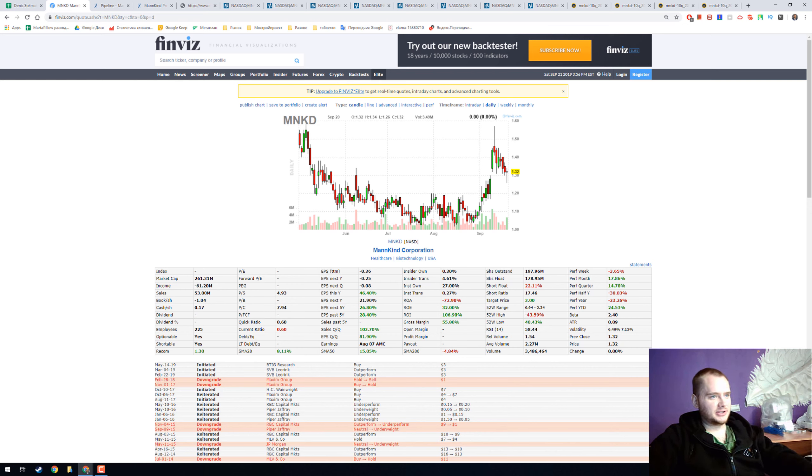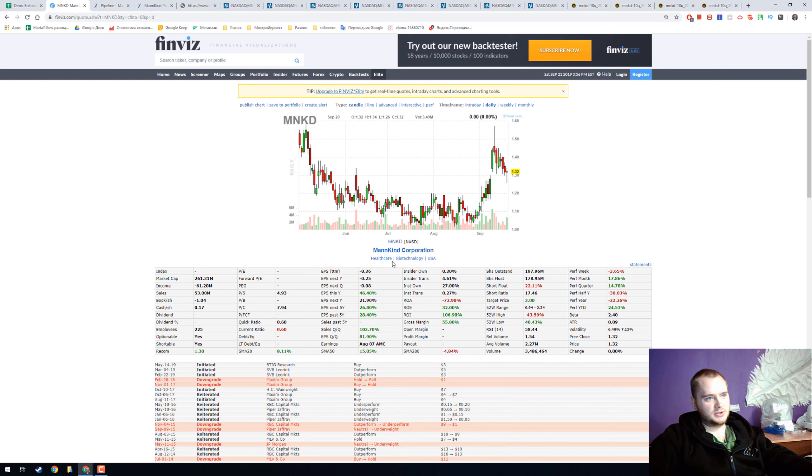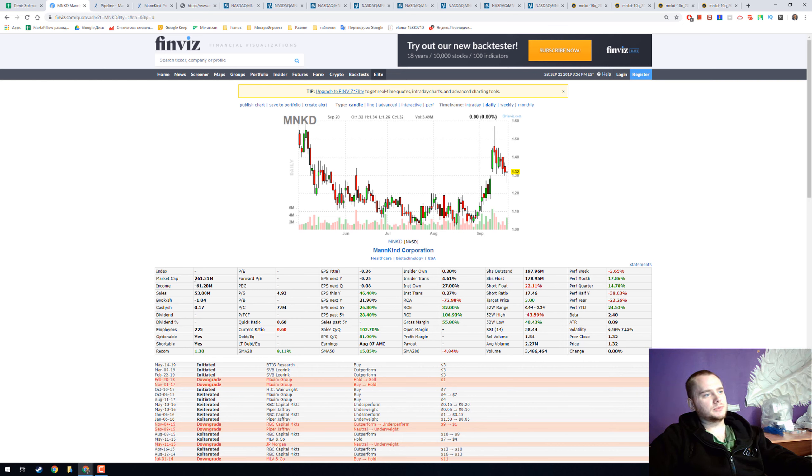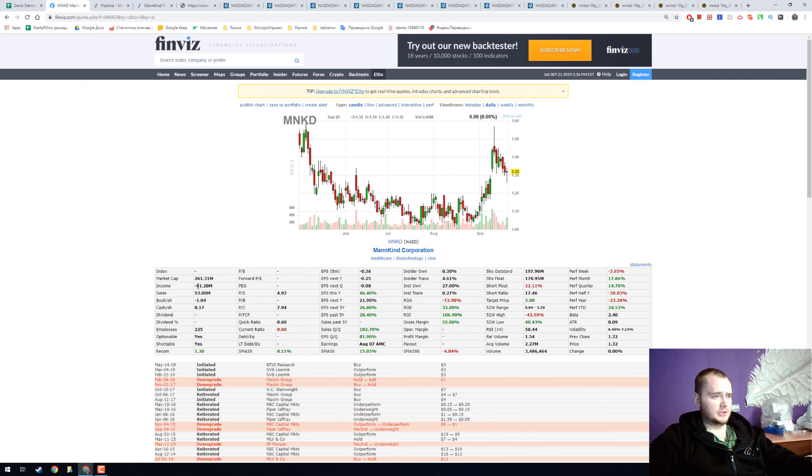Hello everyone, my name is Denis and today we're going to talk about Mankind Corporation with ticker MNKD. It is a small company with market cap 261 million, negative income minus 61 million, and 53 million in sales.